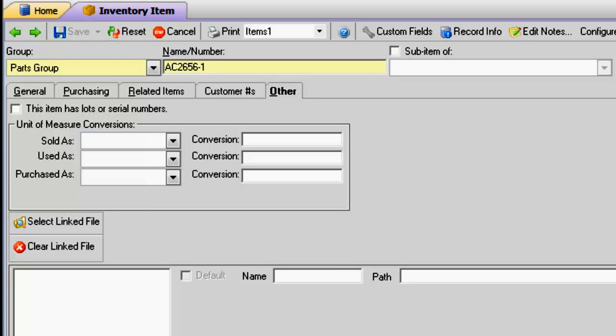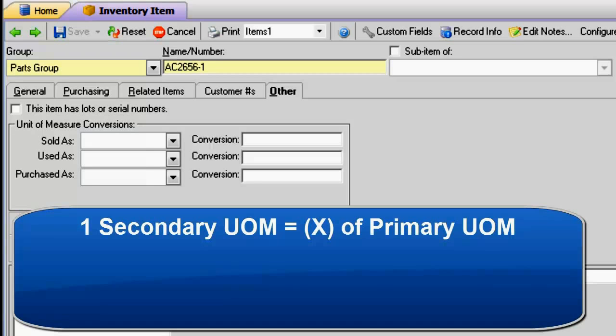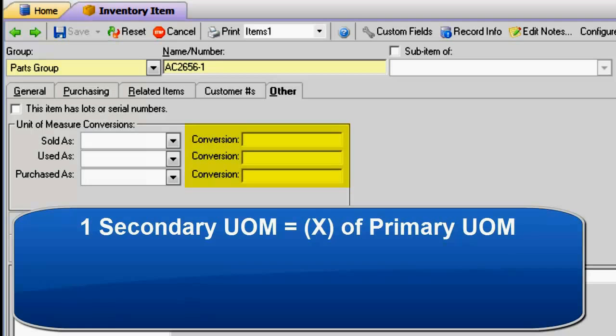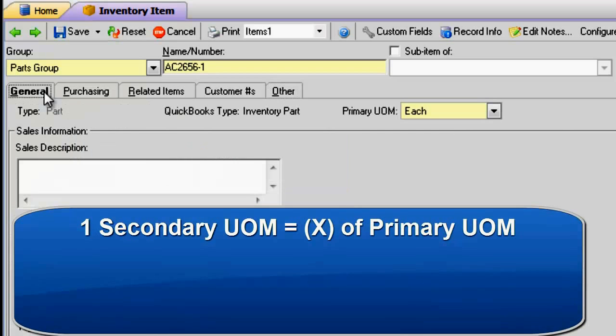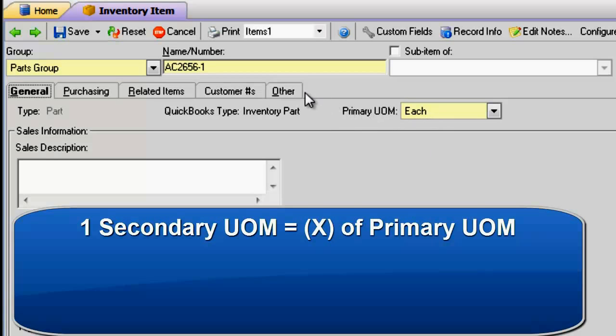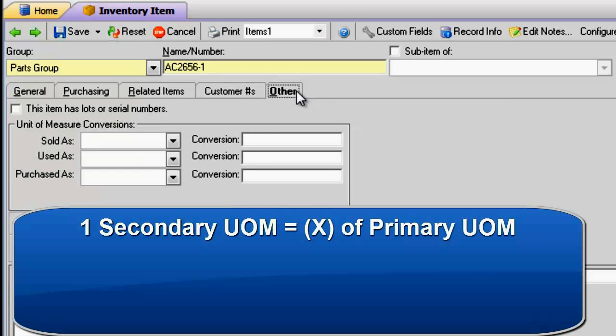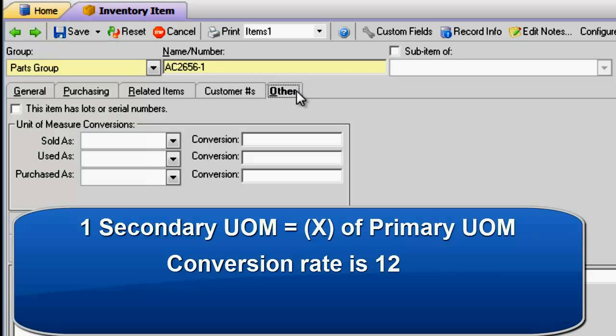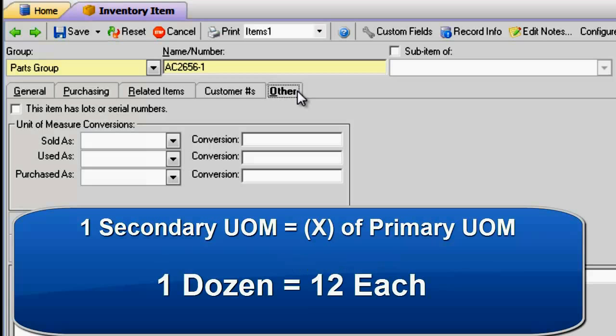The general formula to create a custom unit of measure conversion is as follows: one secondary unit of measure equals X of primary unit of measure. The X is the conversion rate from the primary unit of measure. If the primary unit of measure is each and you purchased the item in dozens, then the conversion rate is 12, meaning one dozen equals 12 each.